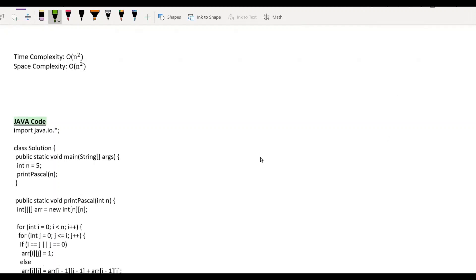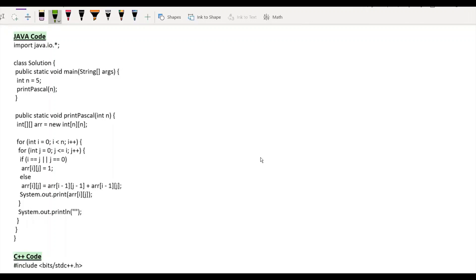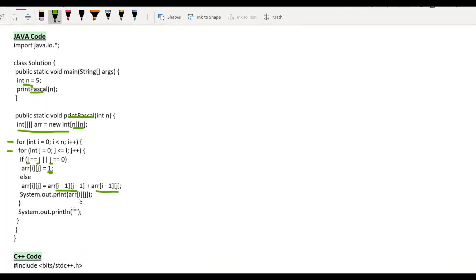Let's go through the Java implementation of the improved solution. In main, we pass N and call printPascal. In printPascal, we create an auxiliary 2D array of size N×N. Using nested loops — i from 0 to N, j from 0 to i — when j equals 0 or i equals j, the cell value is 1. Otherwise the cell equals arr[i-1][j-1] + arr[i-1][j], and we simply print each cell.